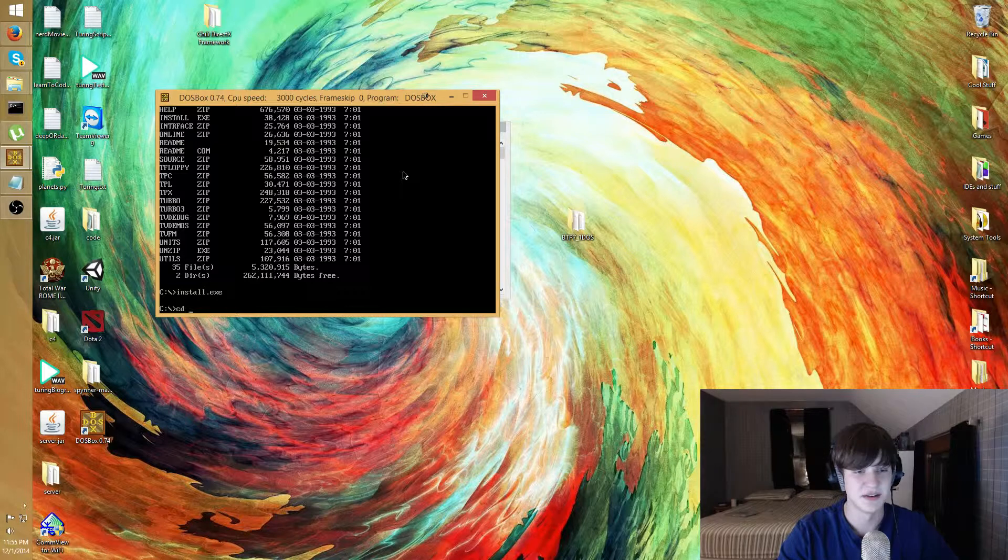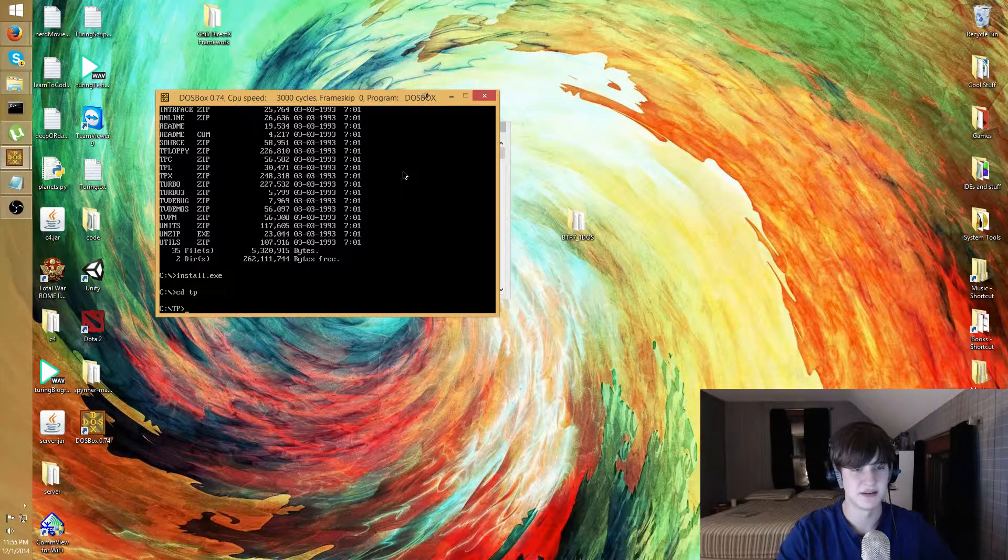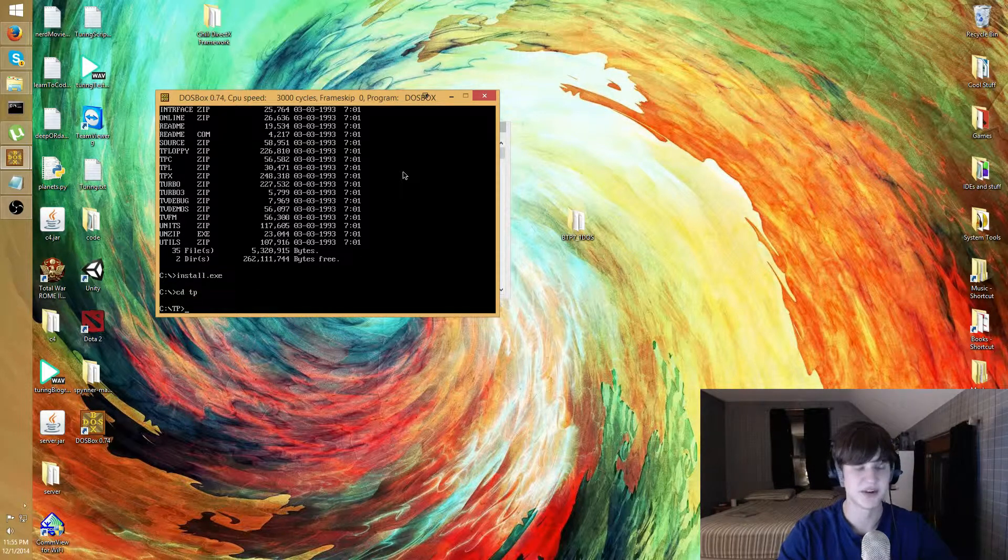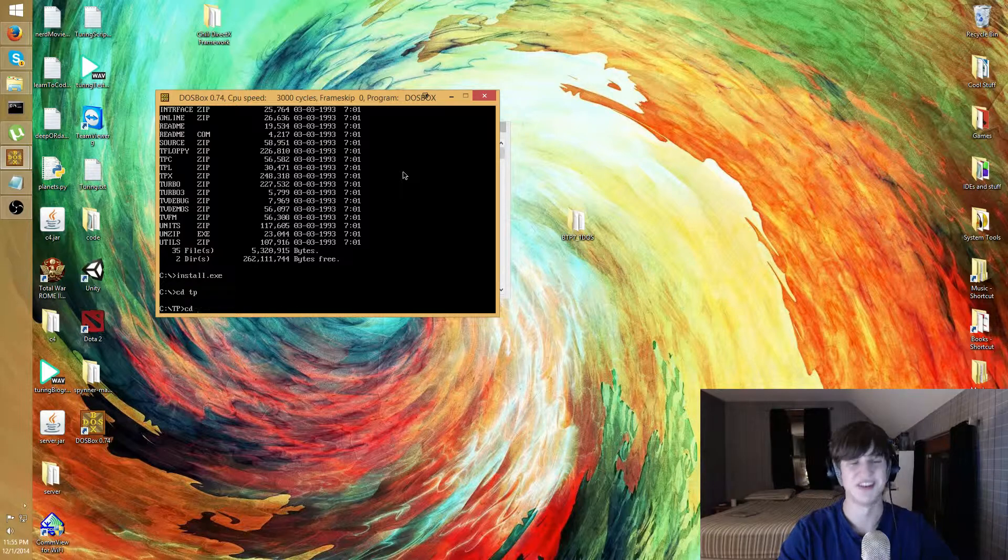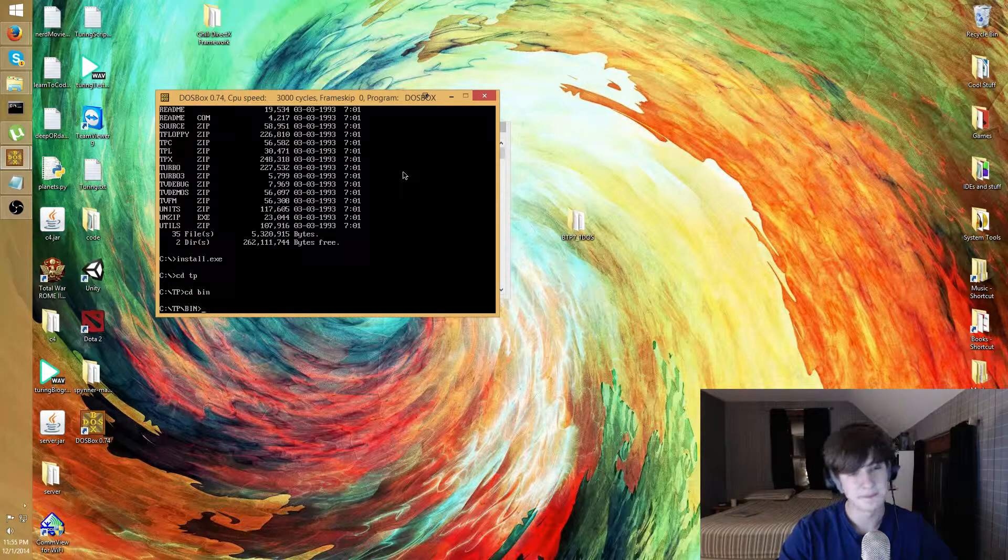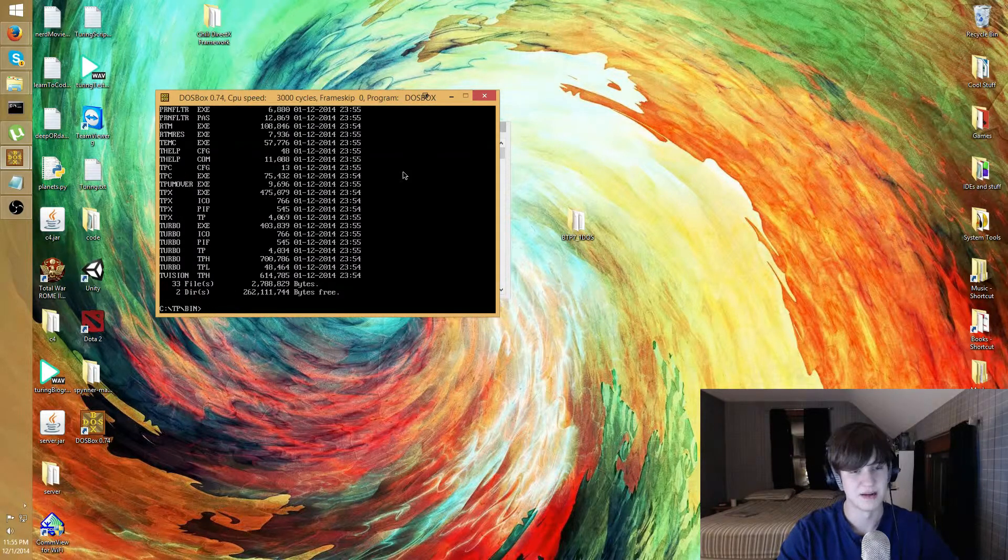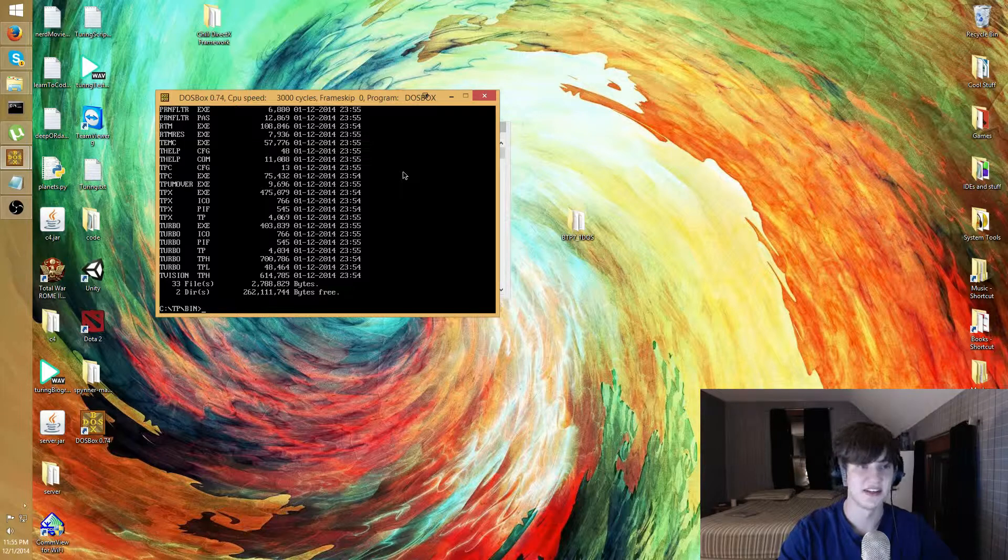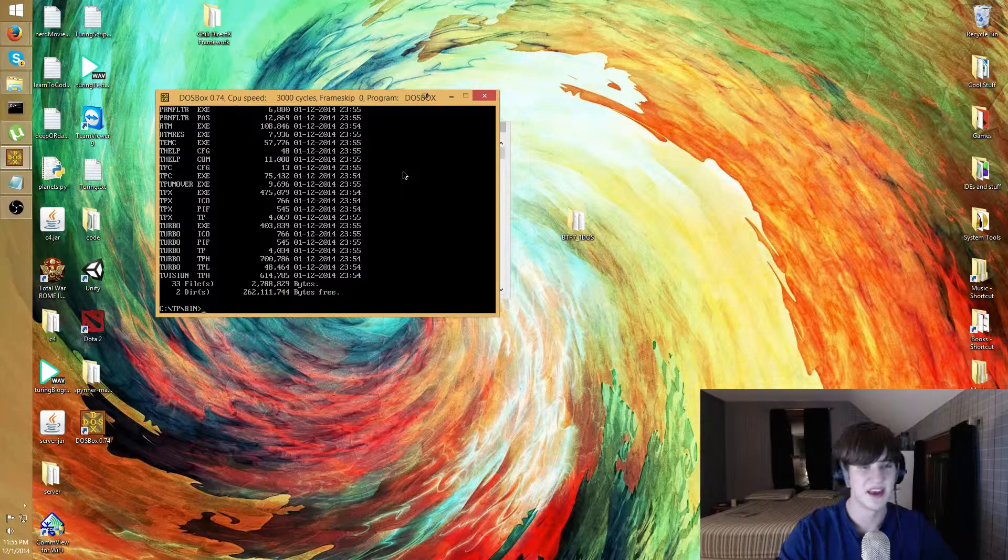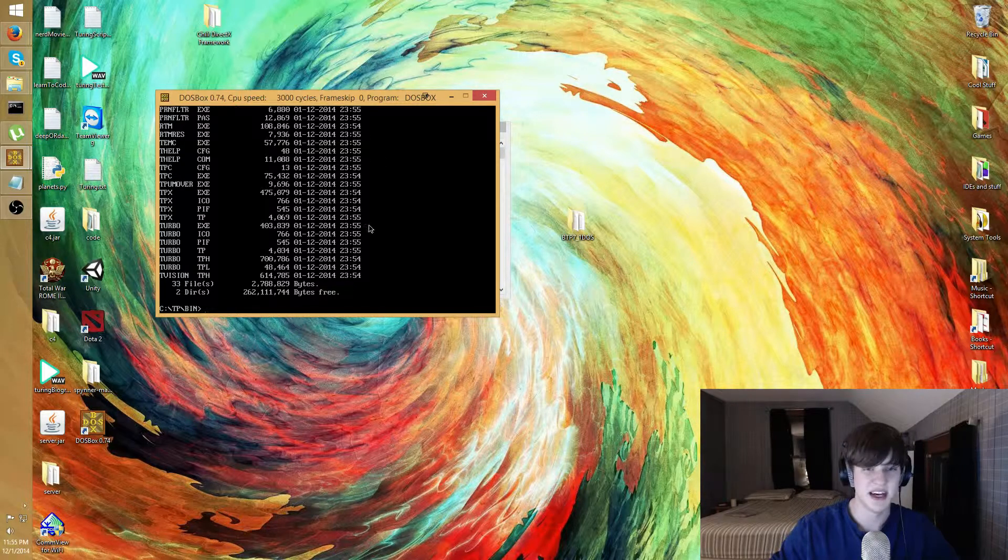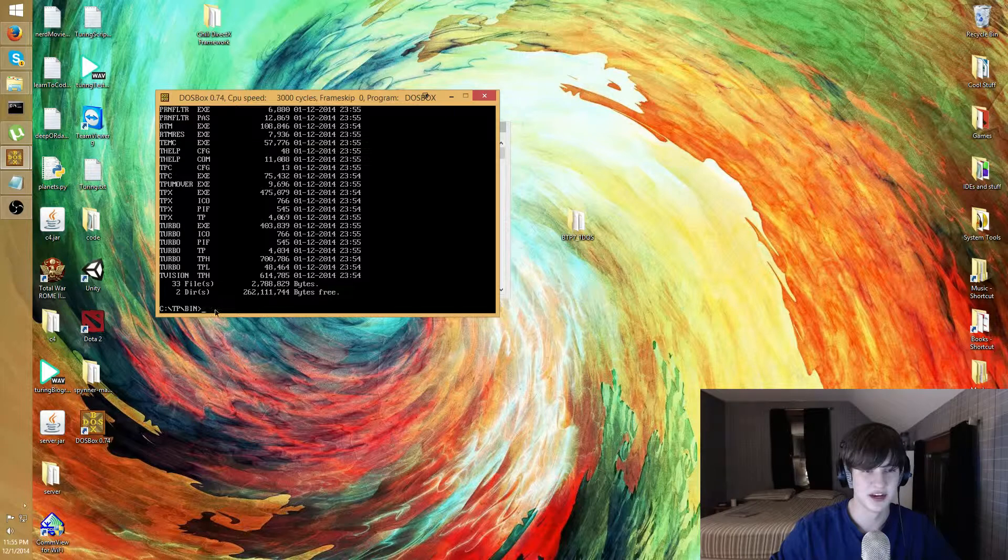So to navigate, you're gonna navigate to wherever you installed it. So CD, change directory, TP is what it was called. Change directory again to binary. Check what's in here with directory, that'll list the contents of the directory. The actual application is called turbo.exe, so just type that.